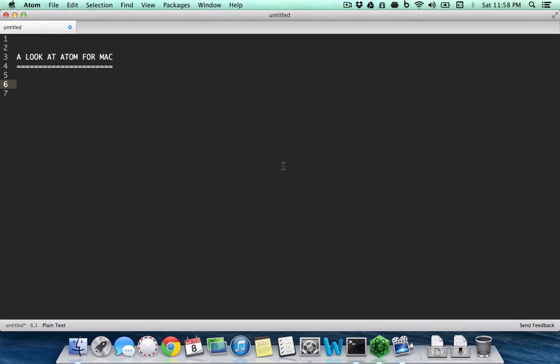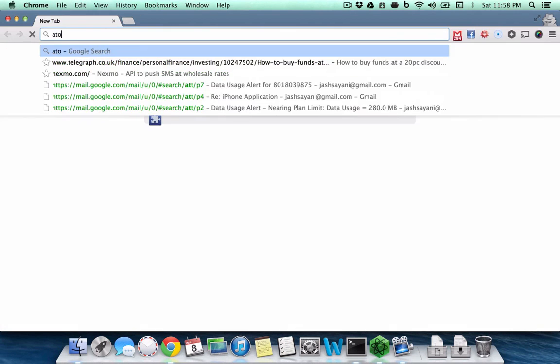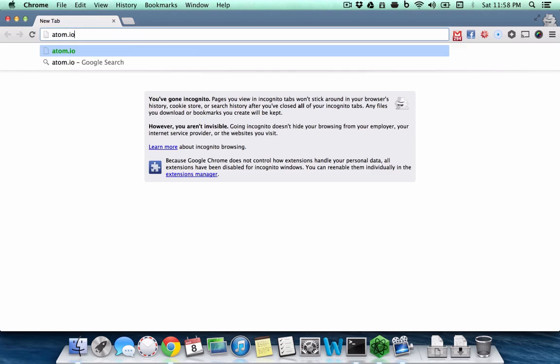Hi, this is a look at Atom for Mac. Atom is a new text editor by Github, and you can find more information about it at atom.io.